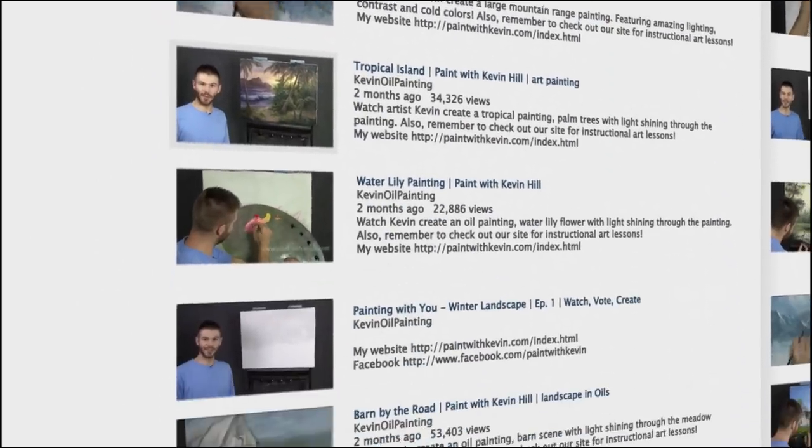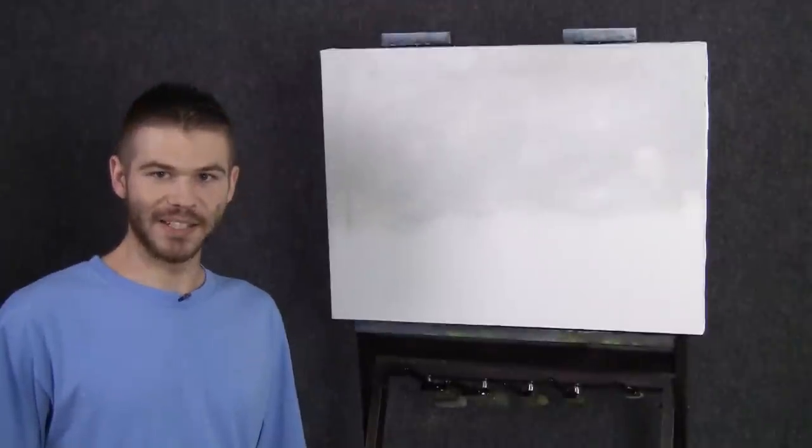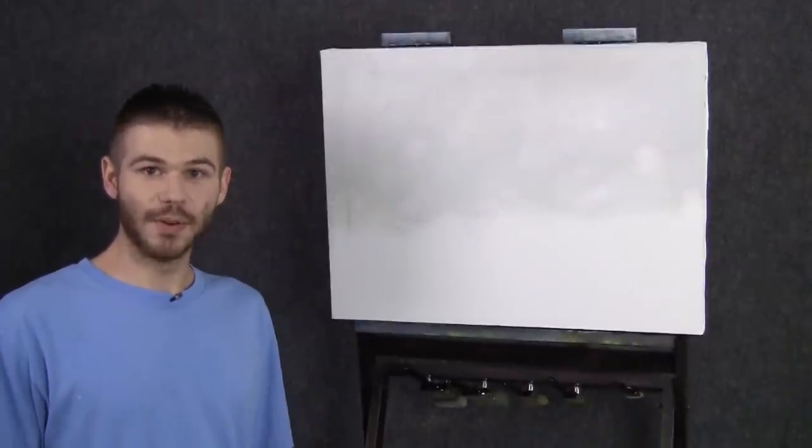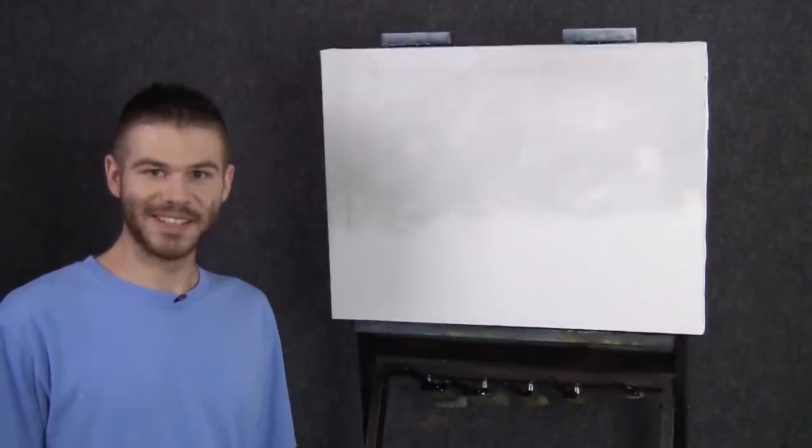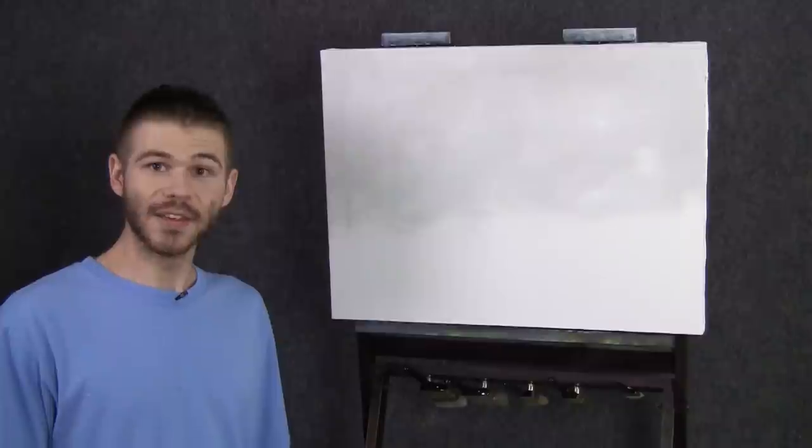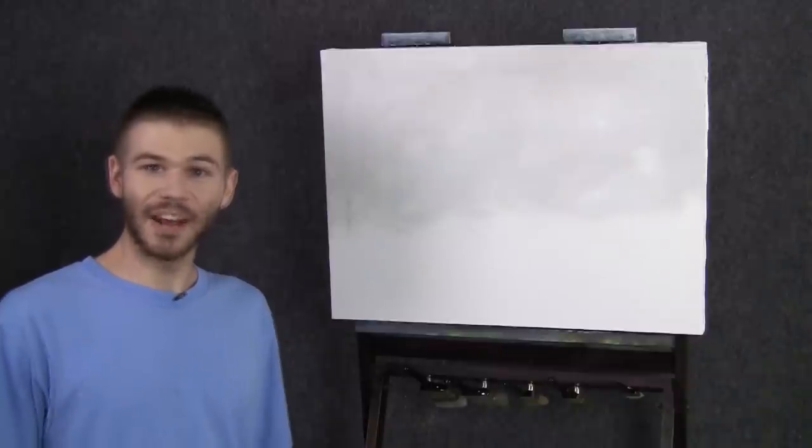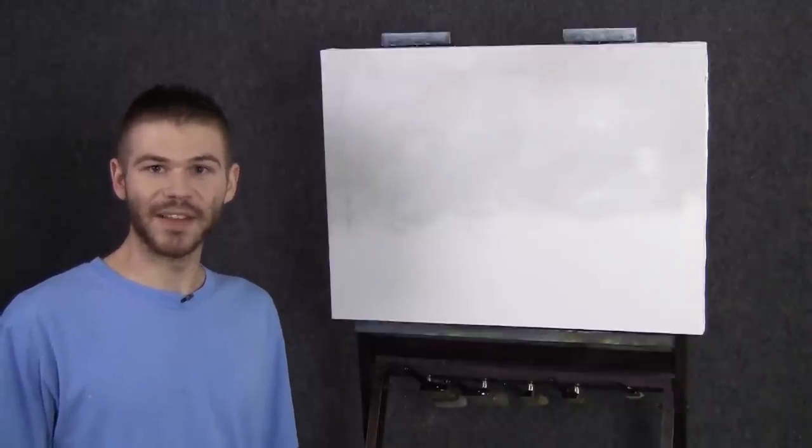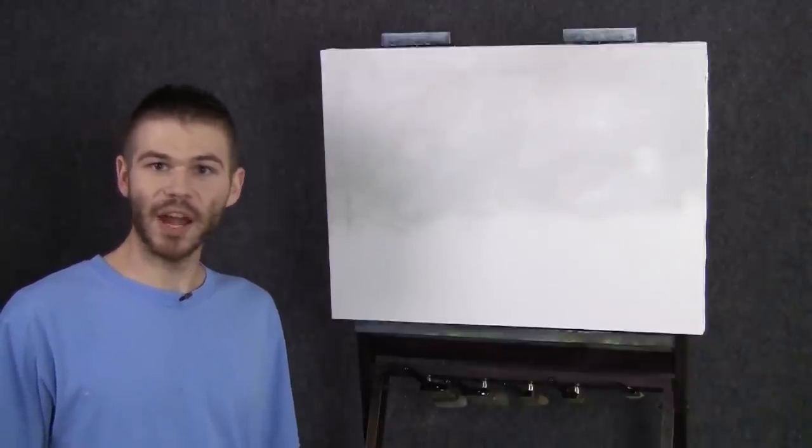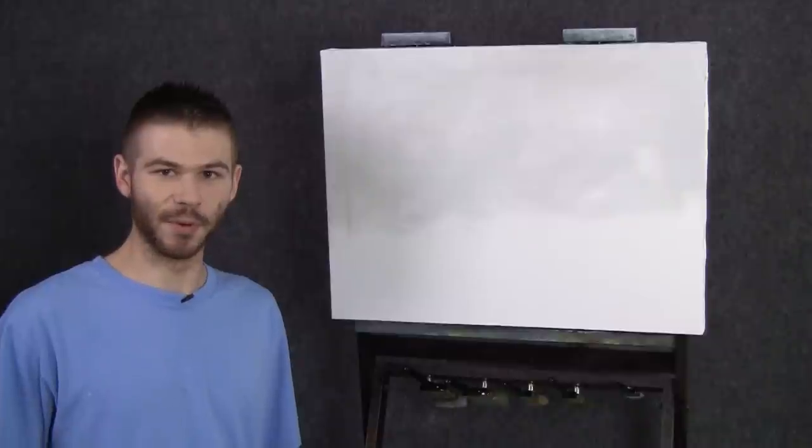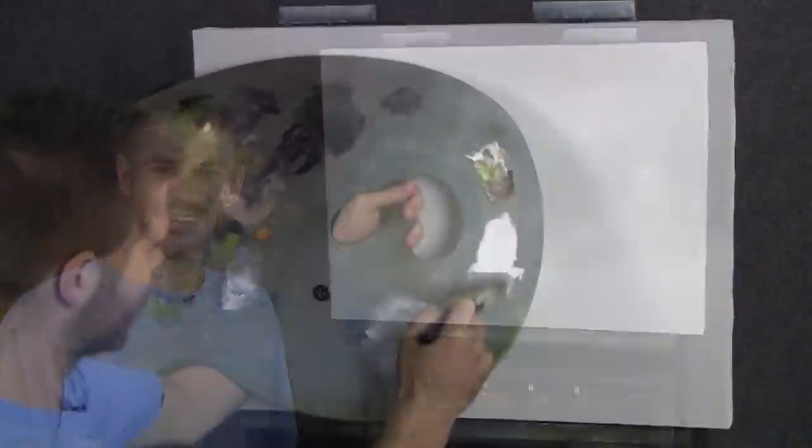Hi I'm Kevin Hill and today we're gonna start a brand new painting together. Last time you guys voted to do a nice little winter landscape which makes sense for about the time we're in right now. So we're gonna go ahead and start that today. And of course at the end of this video there'll be some voting so you can tell me what kind of composition you'd like to see us move forward with. Alright let's get started.